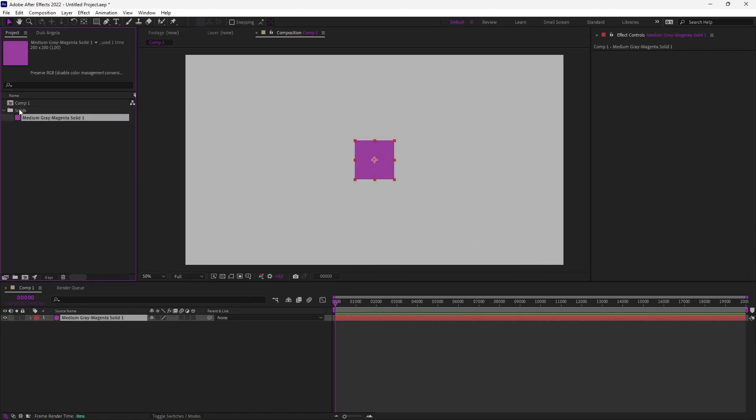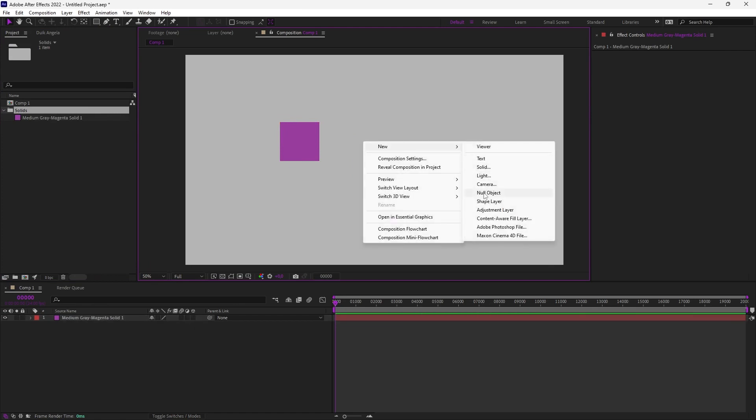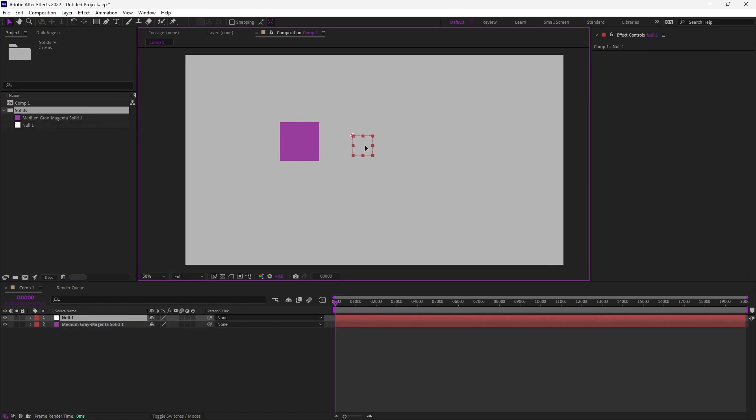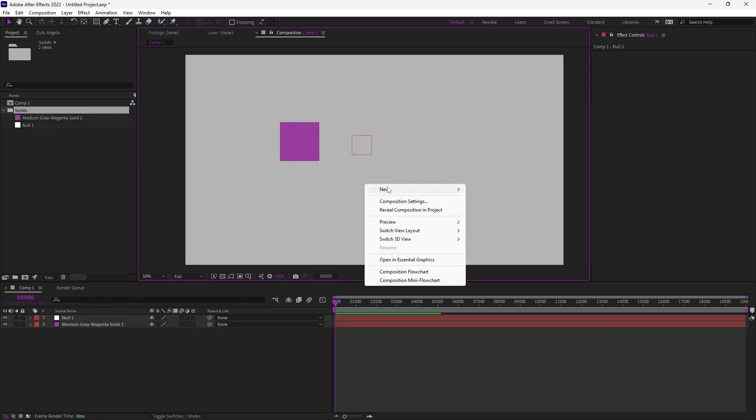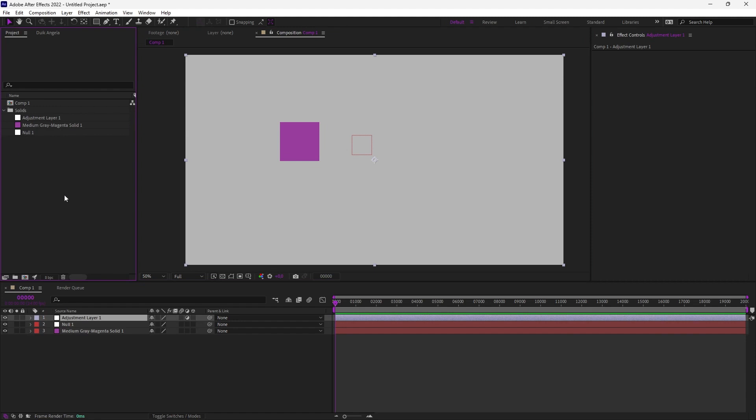When you create a solid in After Effects, it creates a new item in the project in the solids folder. And you have the same if you create a null object and even an adjustment layer, because all of these layers are actually just solids.